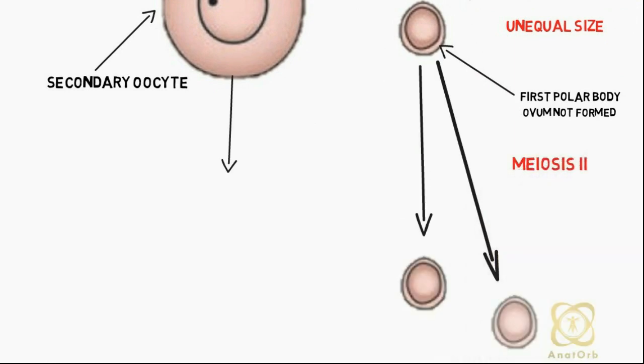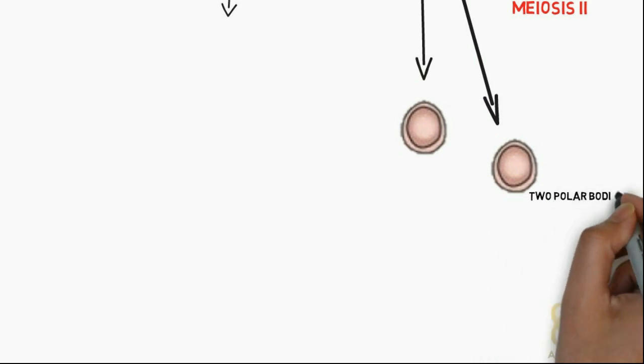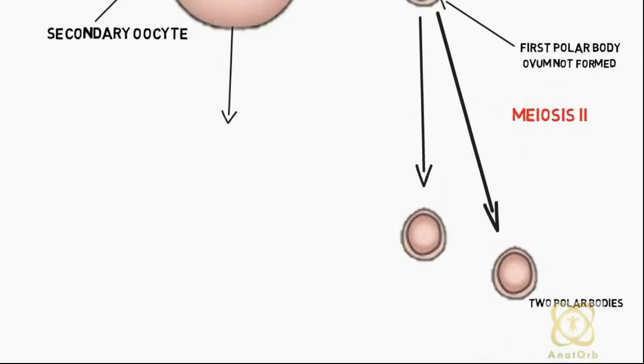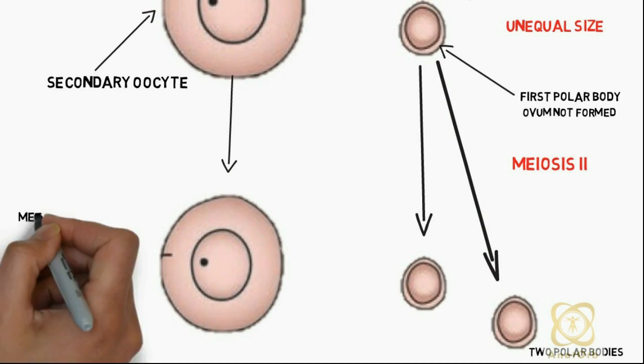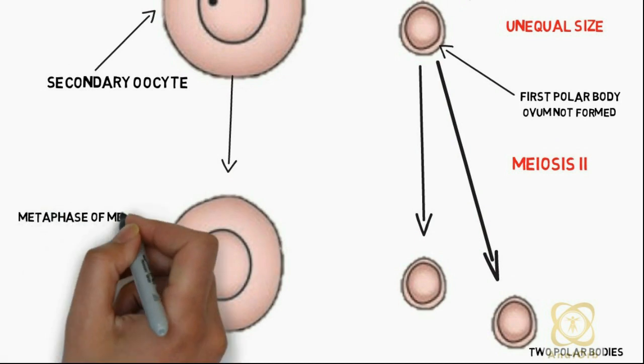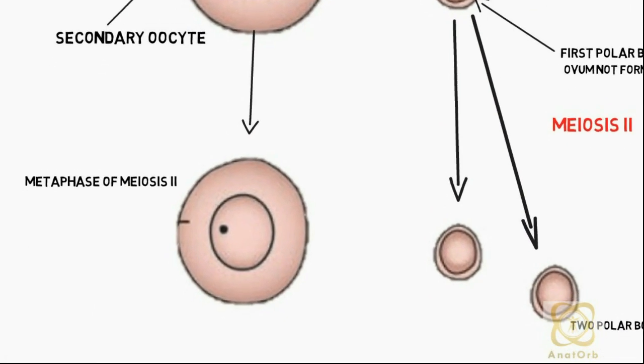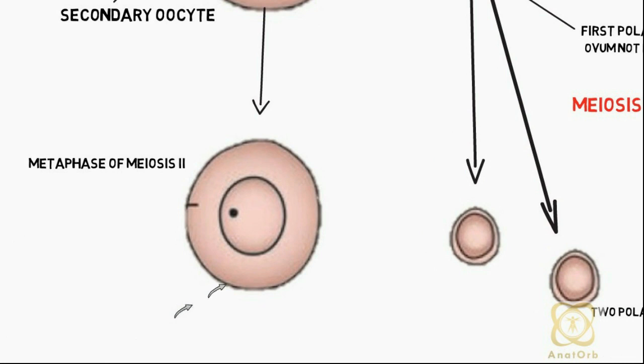Both daughter cells then undergo meiosis 2. The first polar body will replicate to give two polar bodies, while the secondary oocyte is arrested at the metaphase stage of meiosis 2, about three hours prior to ovulation.